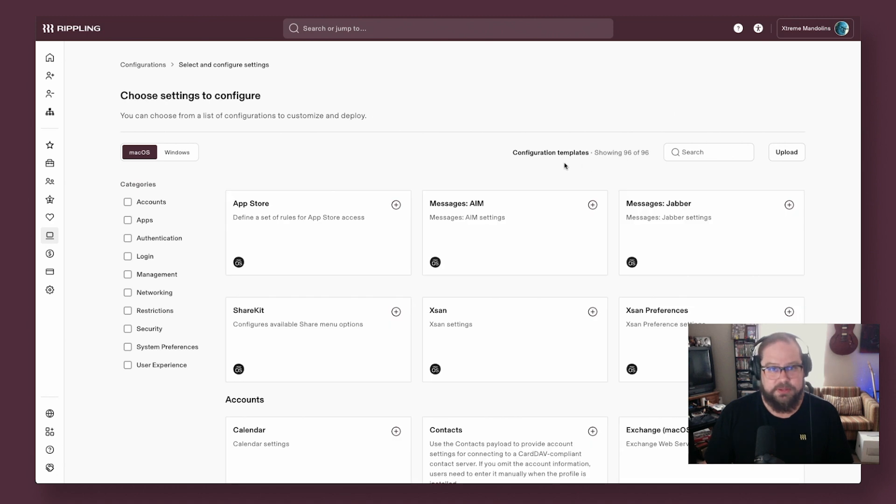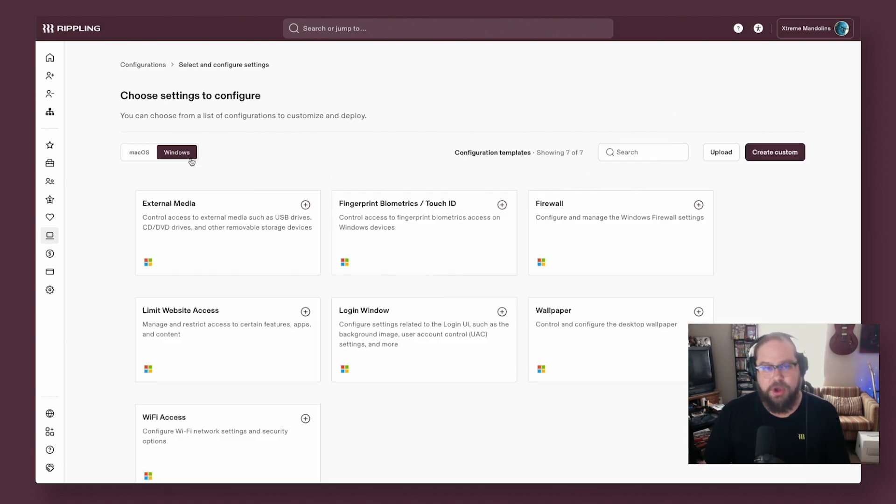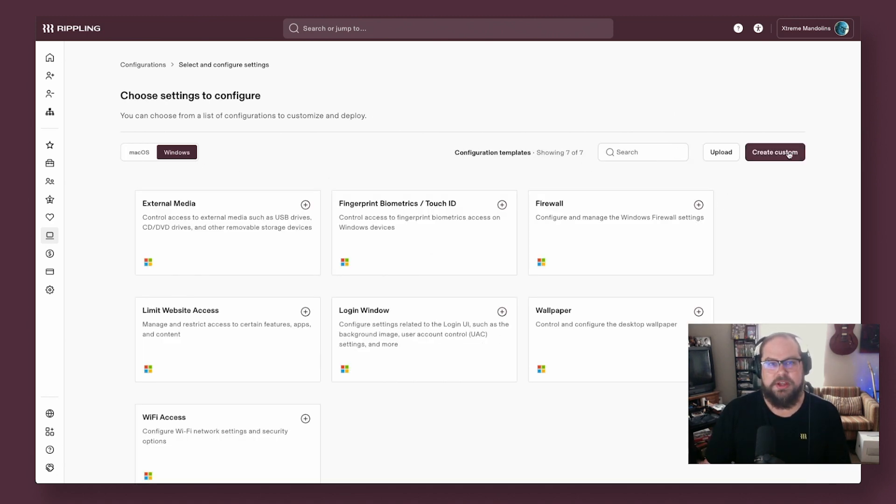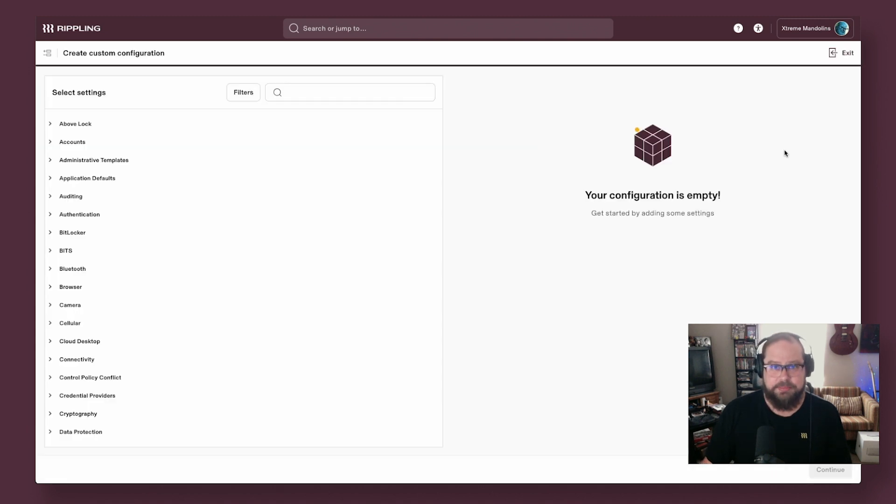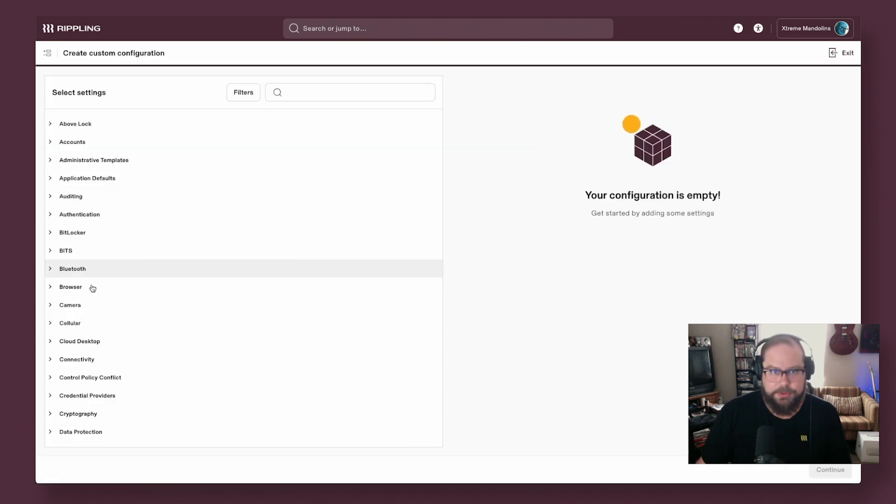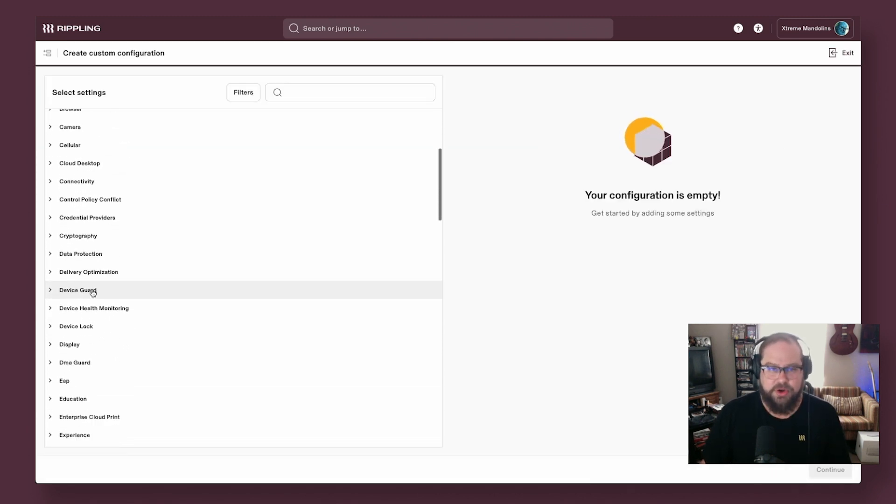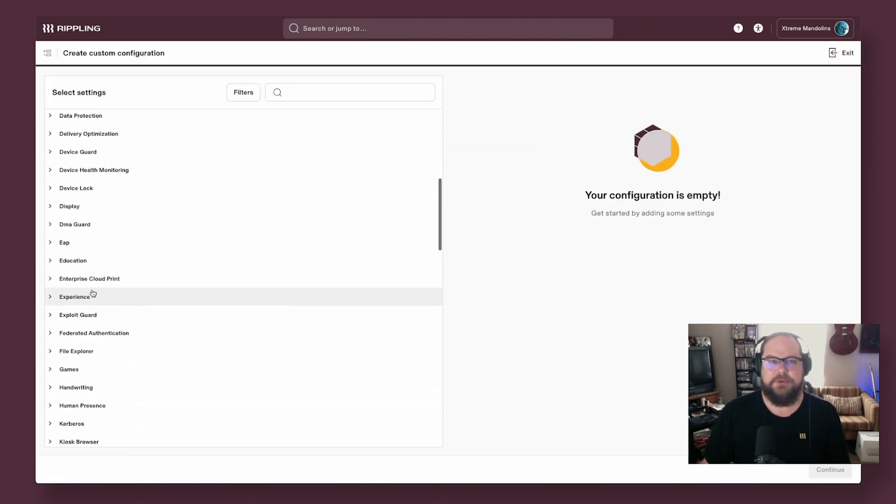Where you can deploy config profiles, leveraging Apple and Microsoft's own MDM management features, either by leveraging pre-built templates or uploading or building your own right inside of Rippling.